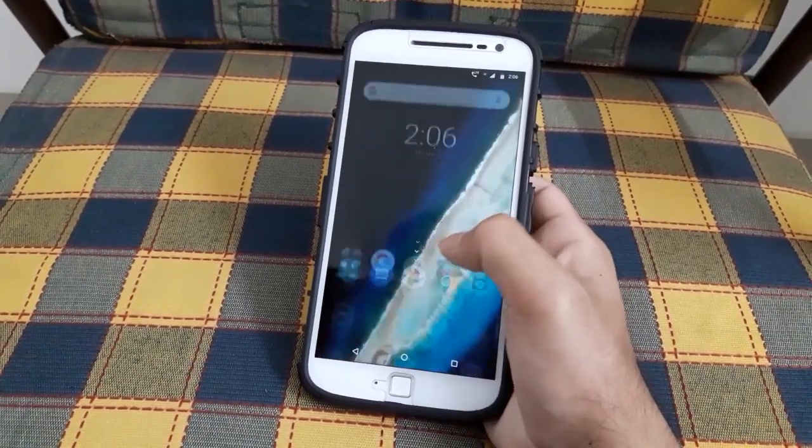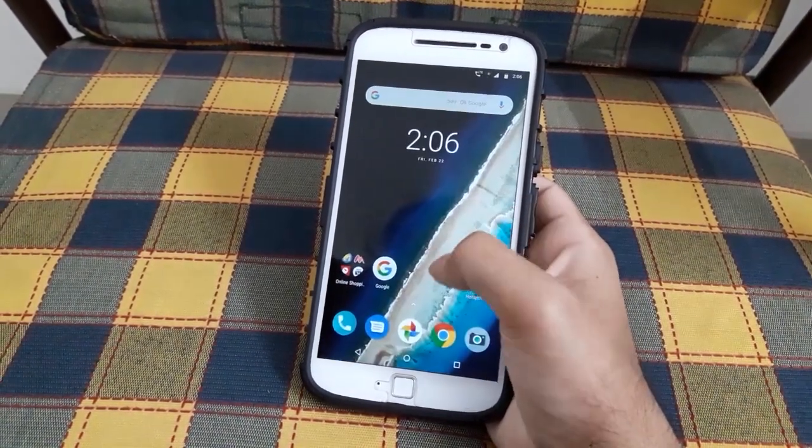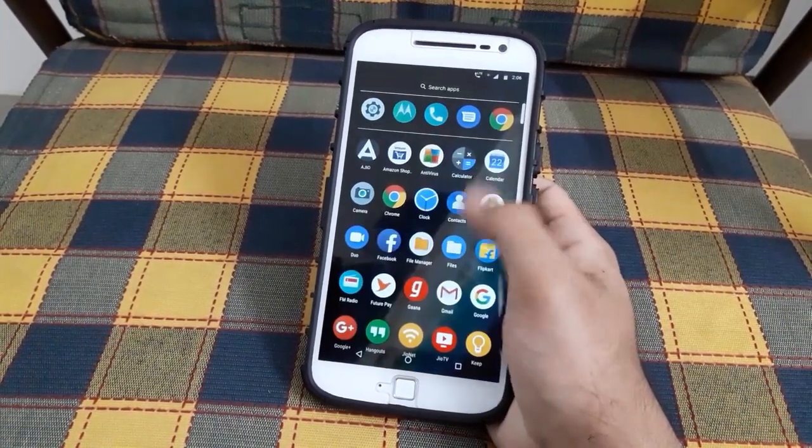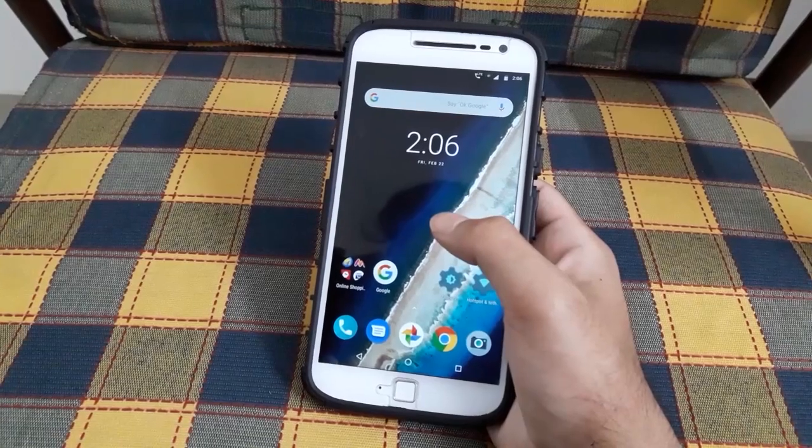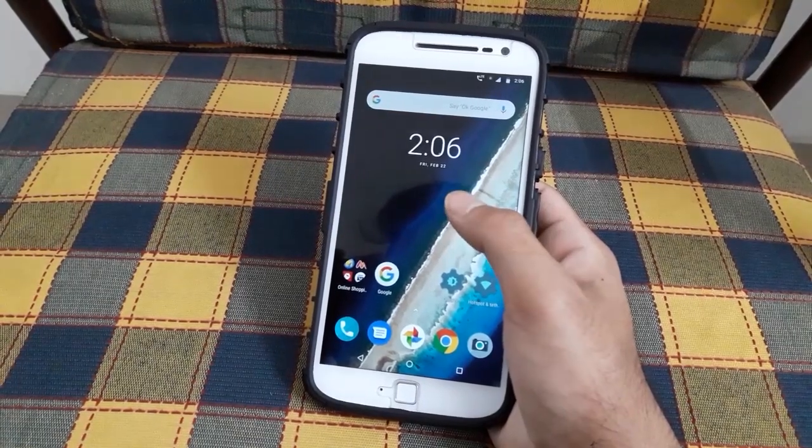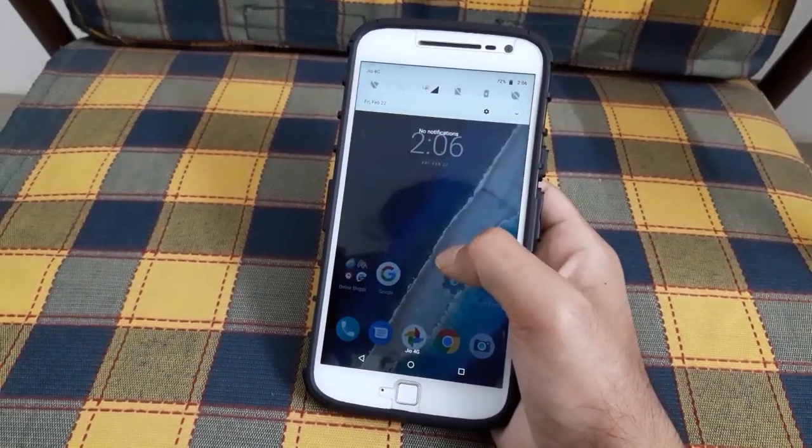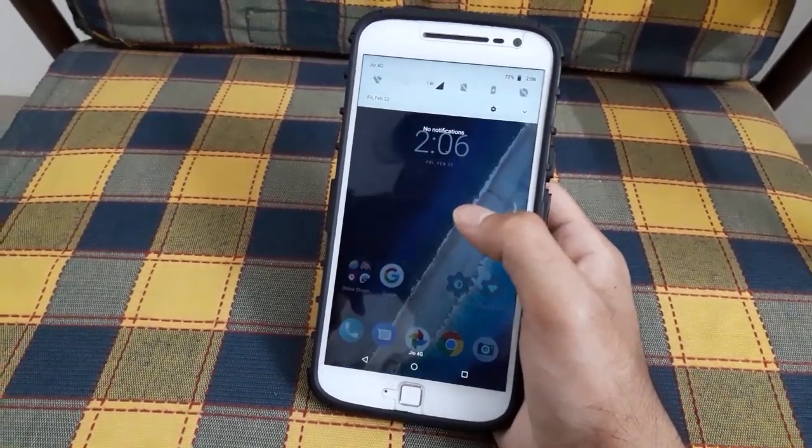You can also swipe down to close the app drawer. Now you can swipe down anywhere on the home screen